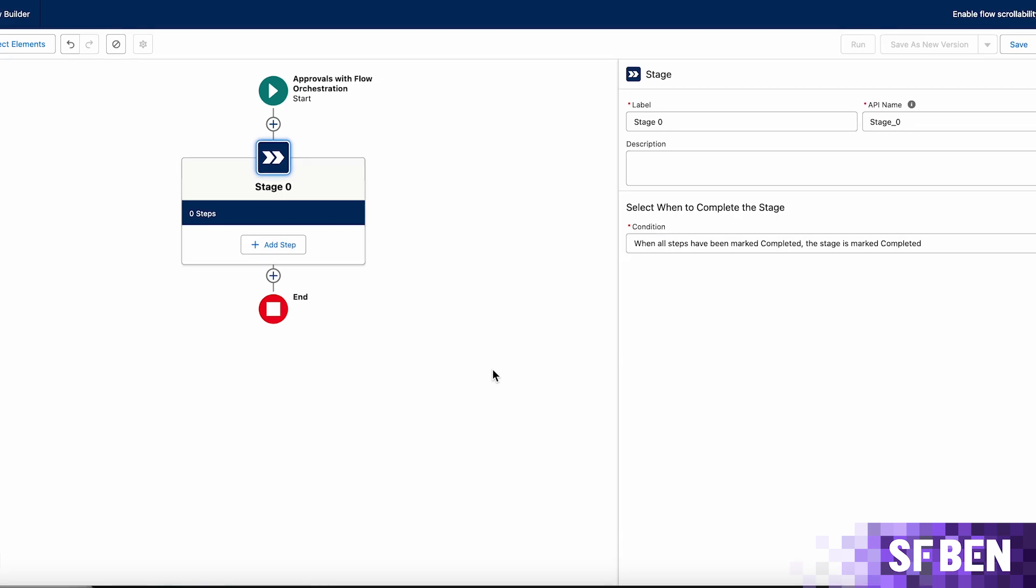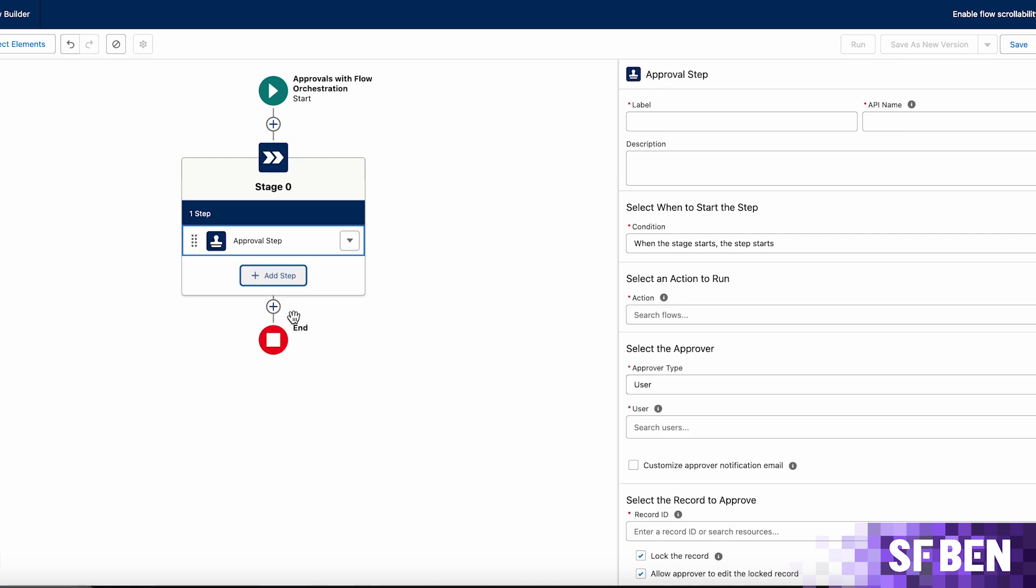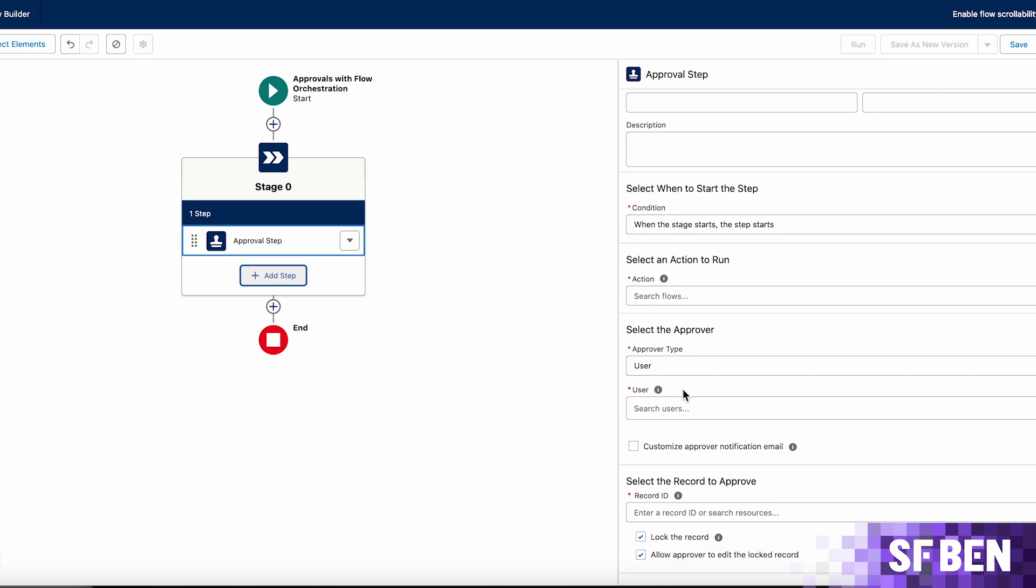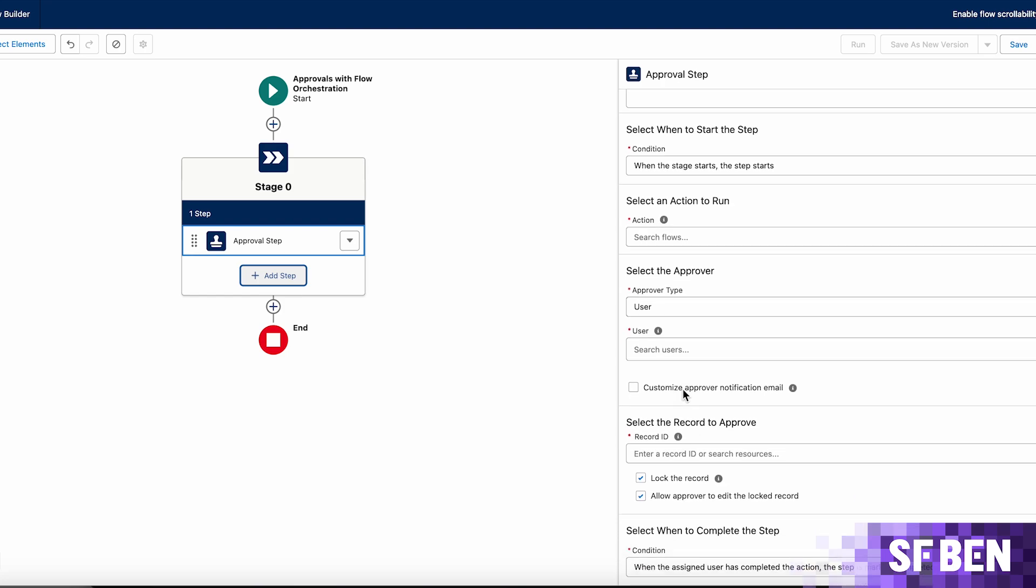Within each stage, you can choose between two types of steps. An approval step is the interactive step leveraged for the user action. This one requires a screen flow to be selected, which will be used when the step starts. This is also where the approvers can be selected, and where you can choose to customize the notification they receive, lock the record, or even allow the approver to make edits to the record.